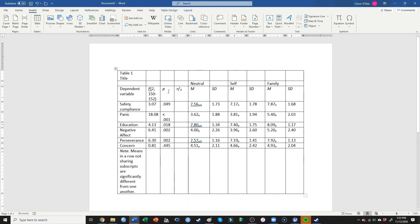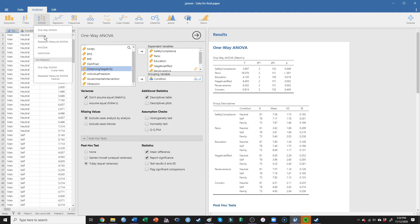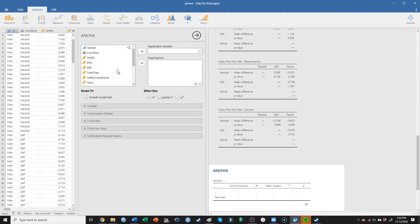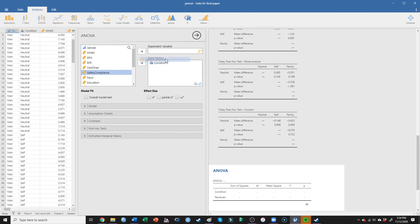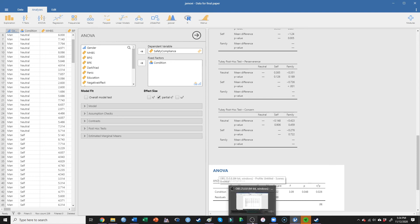For partial eta squared values — and unfortunately Jamovi makes you do this one by one — I'll have to run each ANOVA separately, putting safety compliance in and requesting partial eta squared. I'll pause the video and insert all of those.